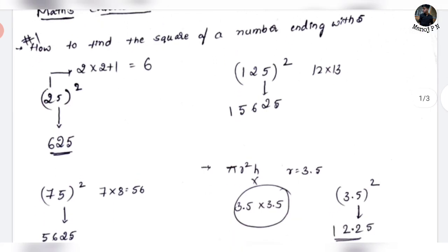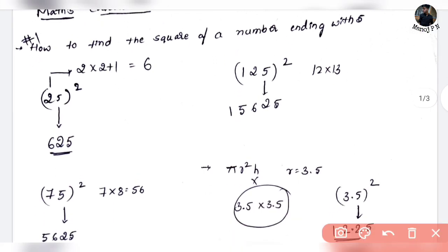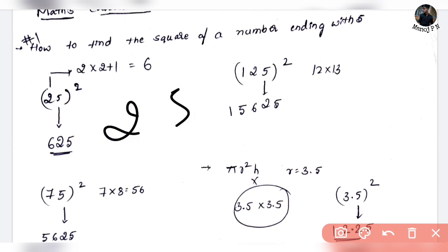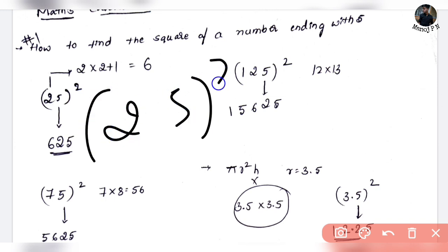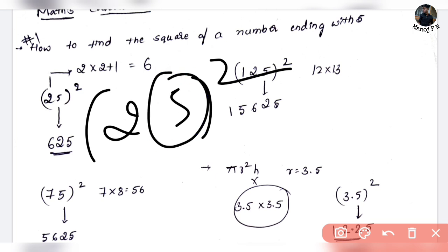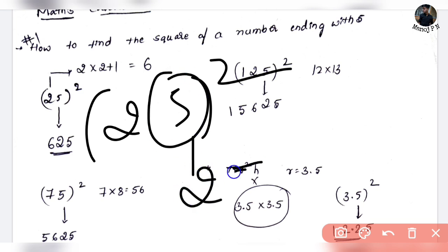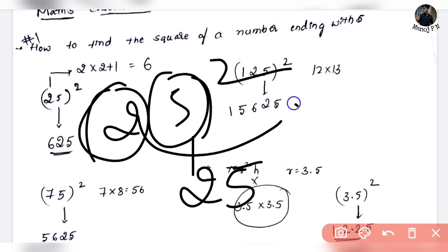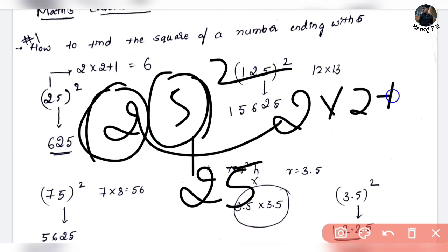How to find the square of a number ending with 5? It's simple — it will take just a few seconds. Let's say we need to find the square of 25. That is nothing but 625. The last two digits are always 25. Then, the leading part: it's 2 into (2 plus 1), that is nothing but 2 into 3, which is 6.